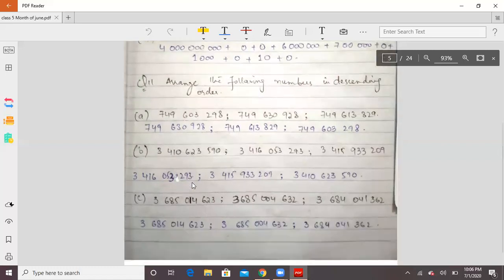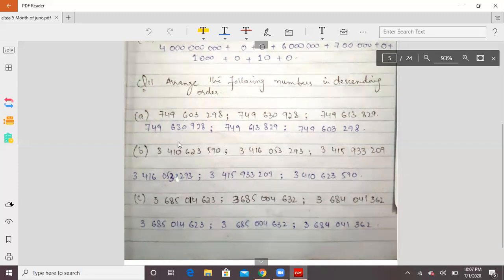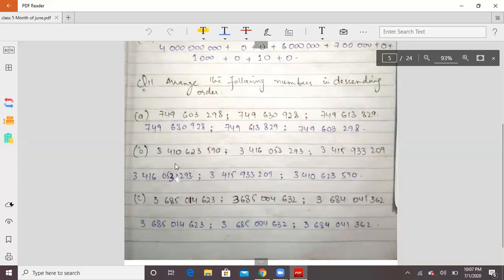Now check the second part again. You have to compare the digits. The numbers 3, 4 and 1 are the same in all. Then compare the fifth digit: 0, 6, and 5. Check: 3,410 versus 3,416 versus 3,415. The biggest is 416, then 415, then 410. So the descending order is 3,416,053,293 first, then 3,415,053,293, then 3,410,053,293.